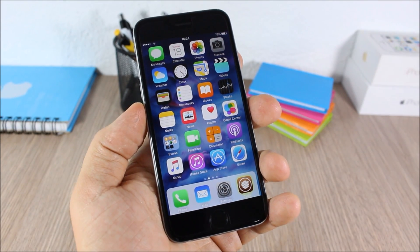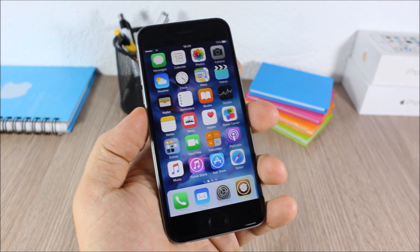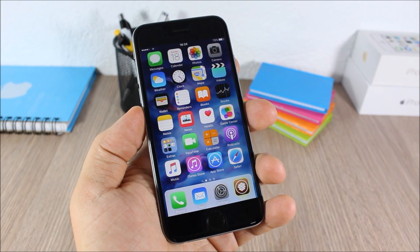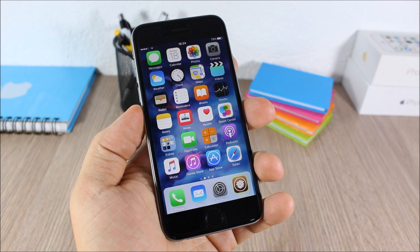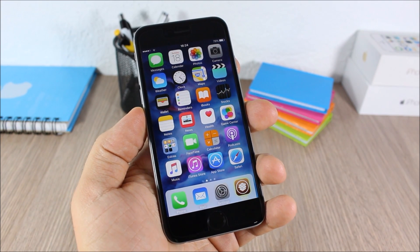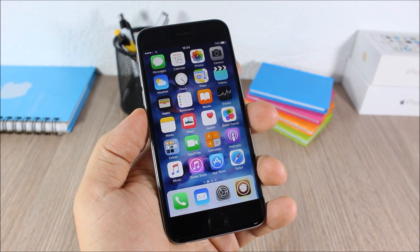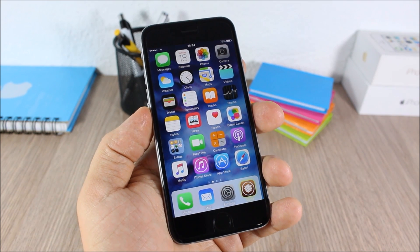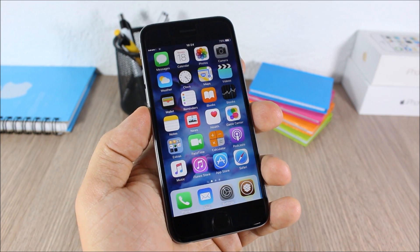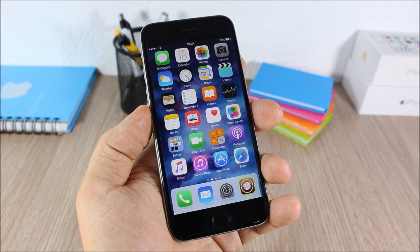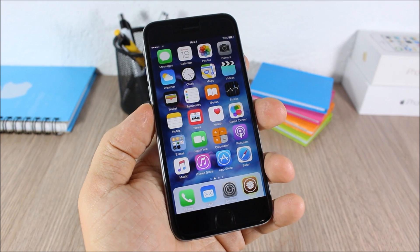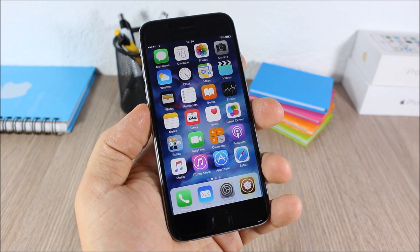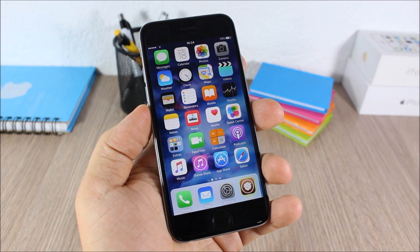So this is Part 2 of the top 10 Cydia tweaks compatible with iOS 9. I hope you guys enjoyed this video. For more iOS 9 jailbreak videos, please make sure you subscribe, and also go ahead and follow me on Twitter — you can find a link to my Twitter account in the description of this video.